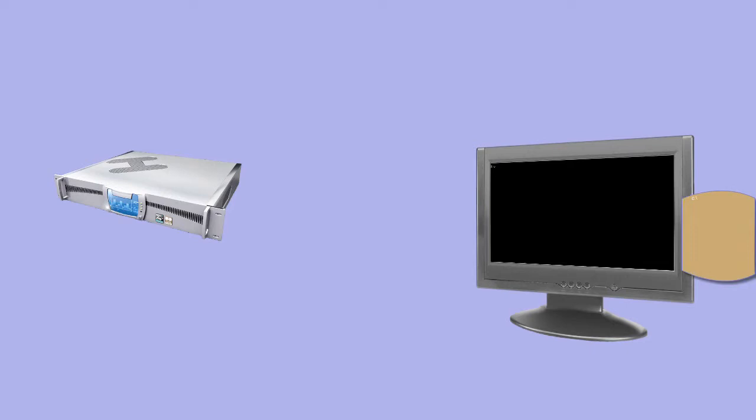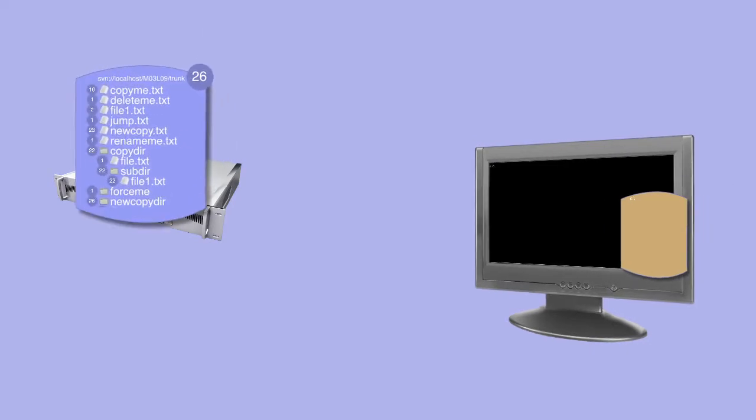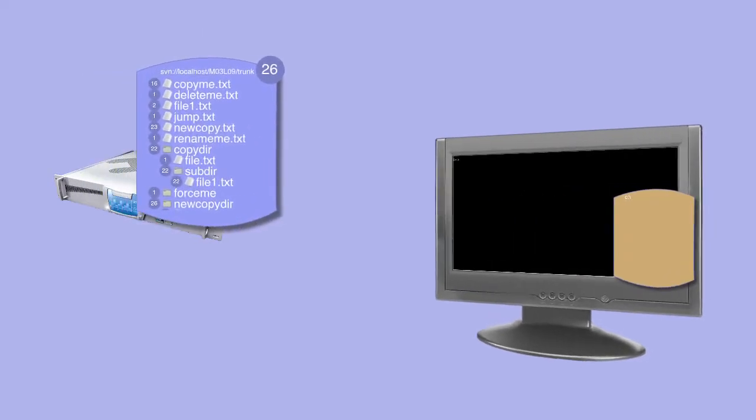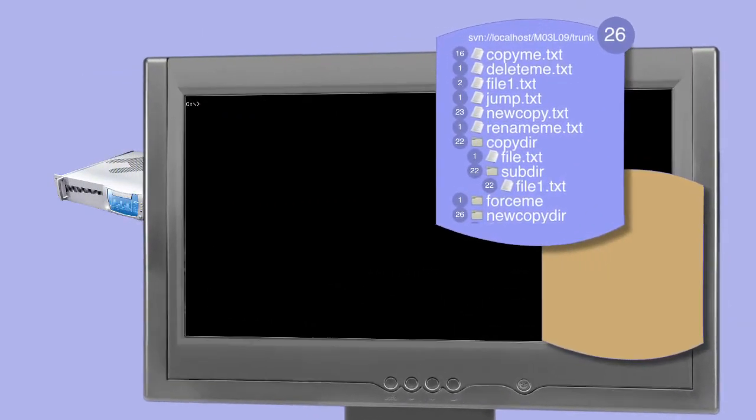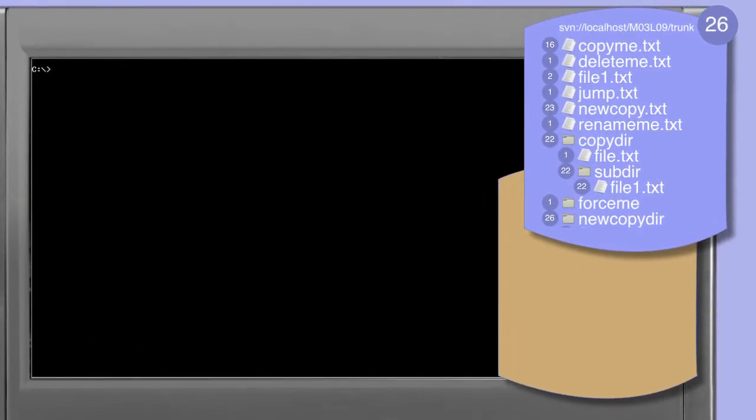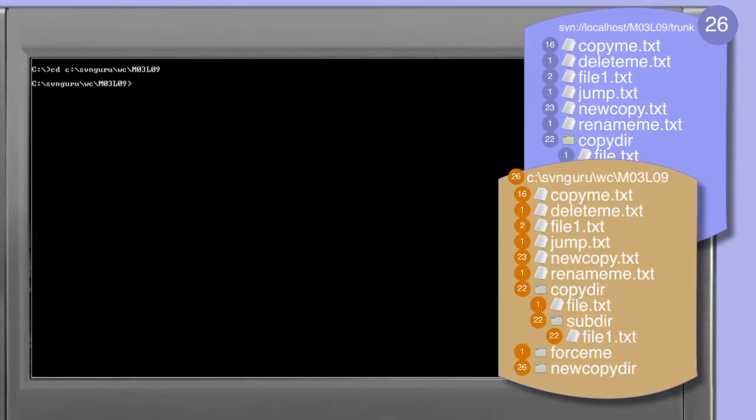In this session we're going to take a look at renaming files. Make sure that you use change directory so your current working directory is the root of the M03 L09 working copy.